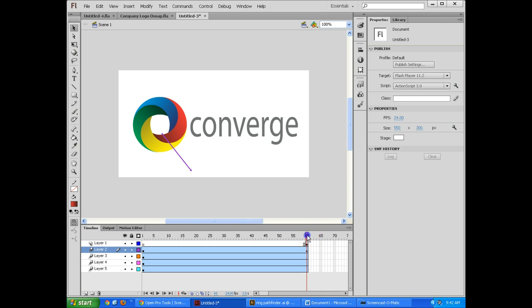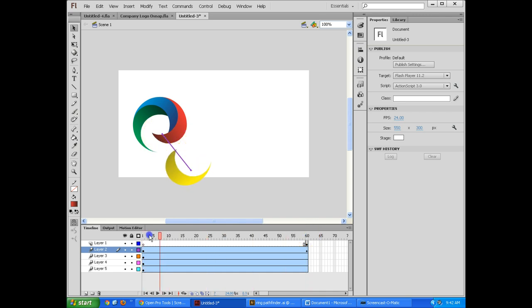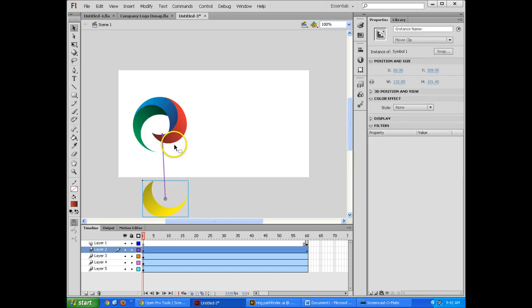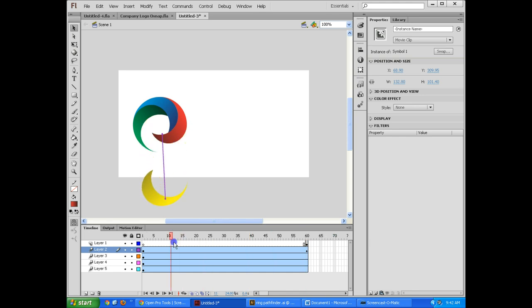And so what it's doing right now is it creates every little frame in between there. So if I were to go to the first one, though, and let's say I'm going to actually move this off screen a little ways here, you can see it actually moved to that spot, which is great.